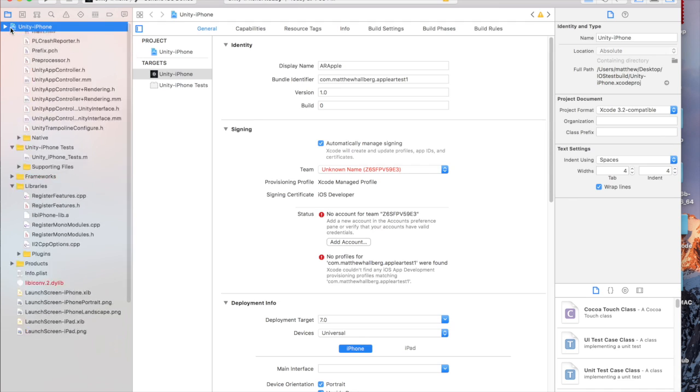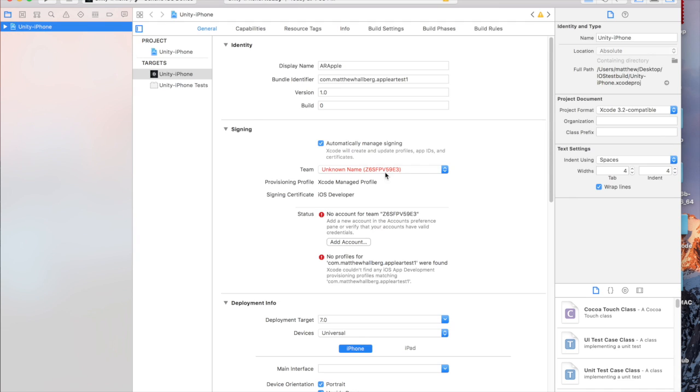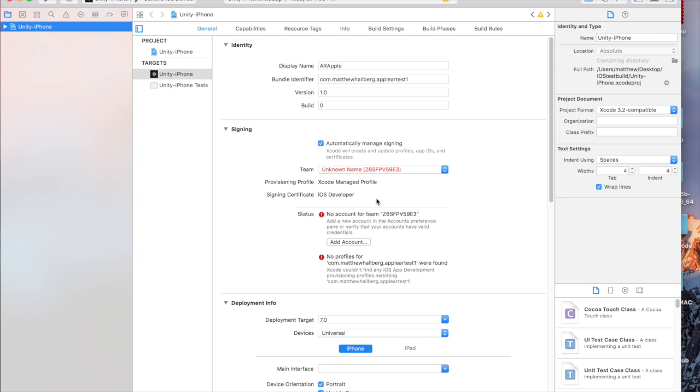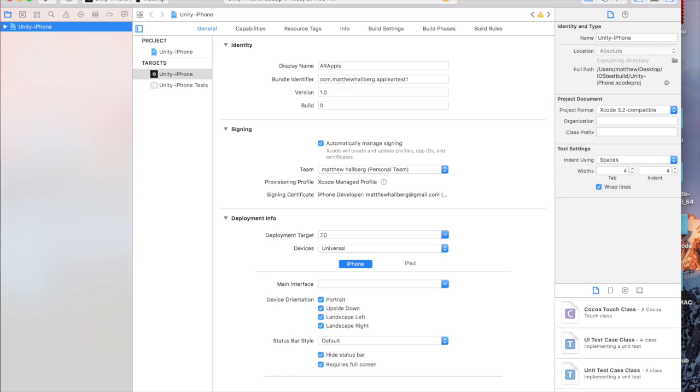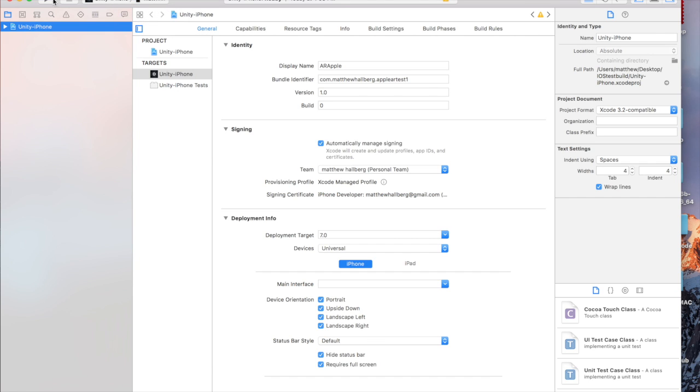Click on this main project here, change to your personal team. Alright. So plug in your phone, choose it up here and click play. Let's see if this works.